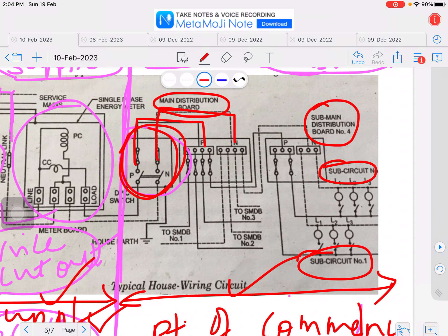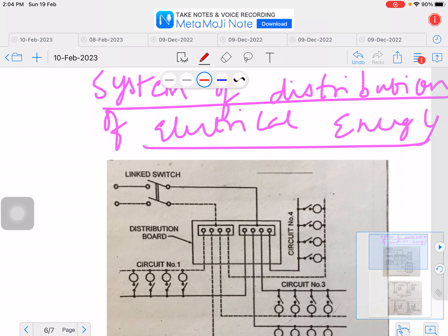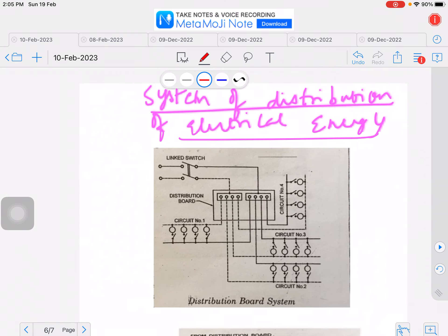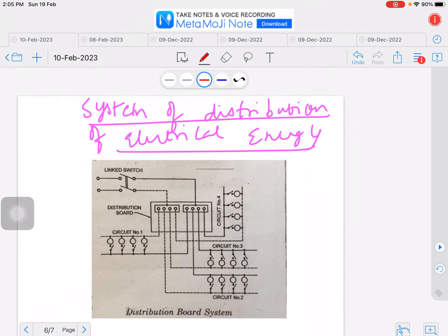Sub circuit number one, sub circuit number two, and so on. According to the IS standards, there are two methods for the system of distribution of electrical energy: one is the distribution board system, and the other is the tree system, which is now obsolete and no longer in use. It is the distribution board system which is currently in vogue and in practice.